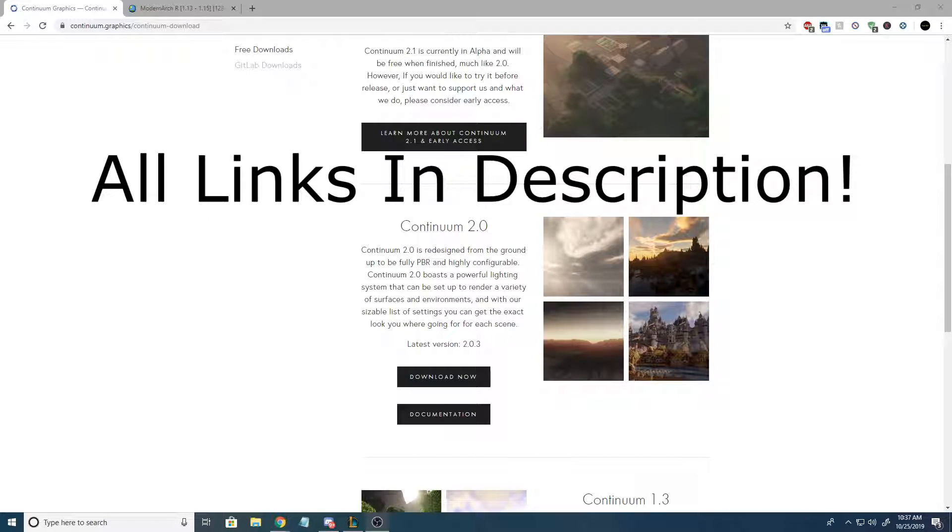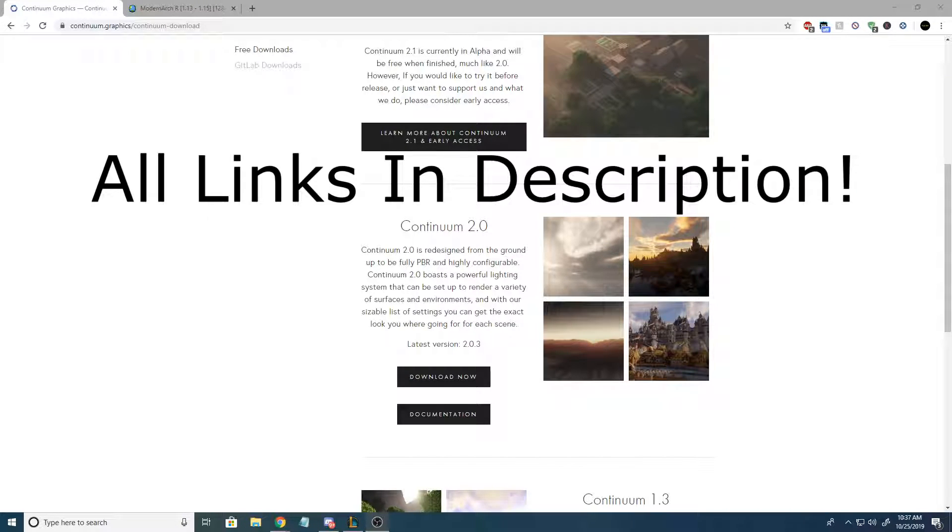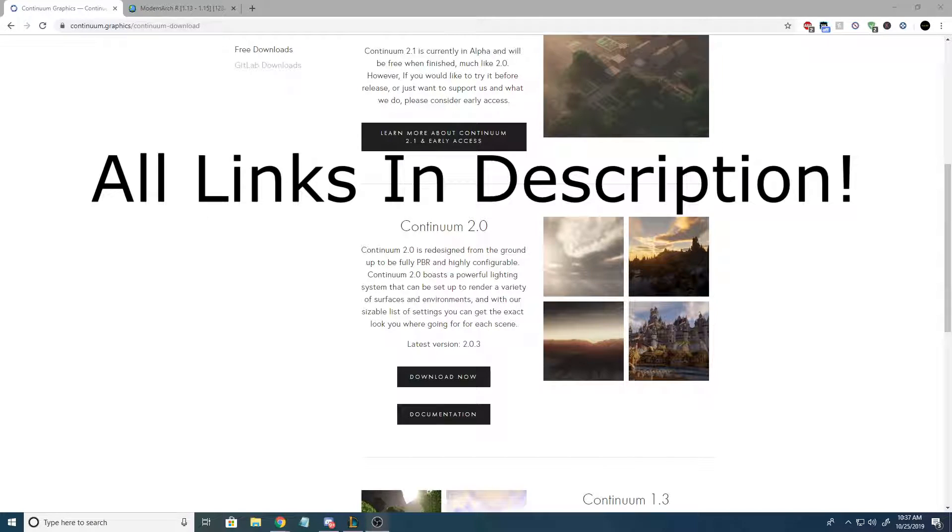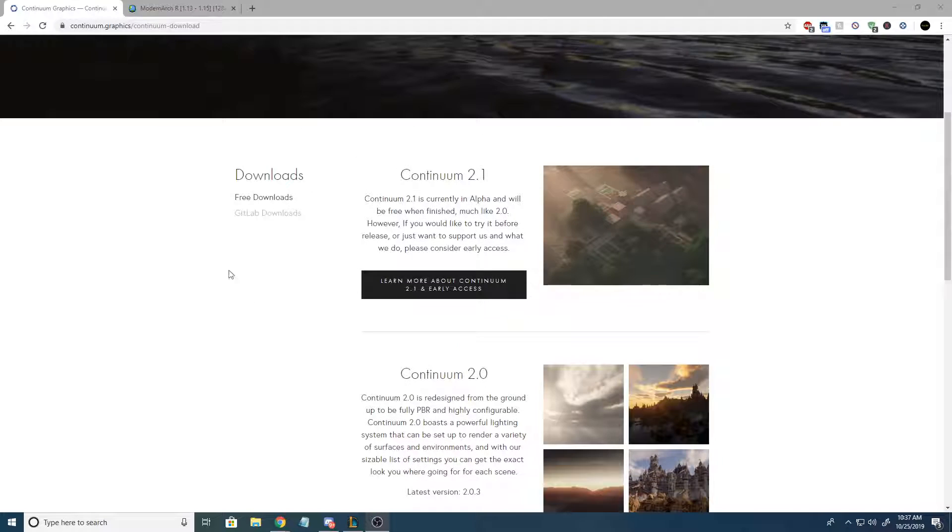What's up guys, welcome back to another quick tutorial. Today we're installing shaders and an amazing looking texture pack. So to start off, let's get your Continuum shaders.